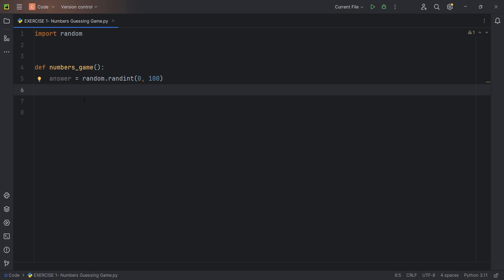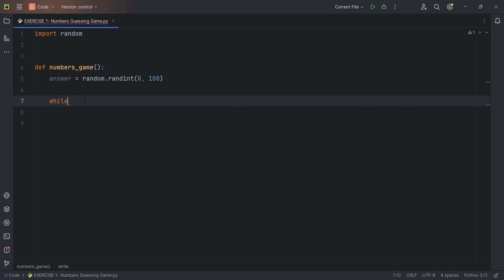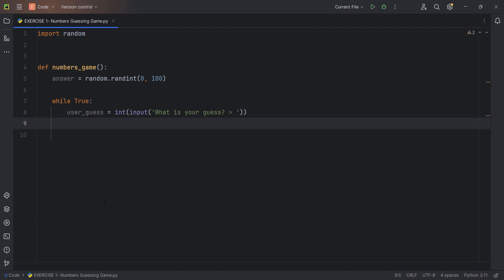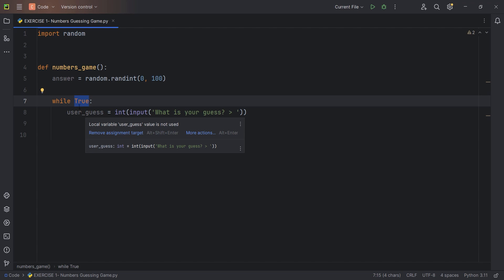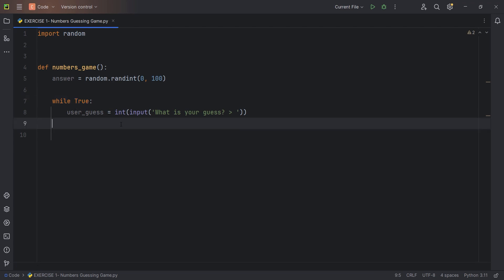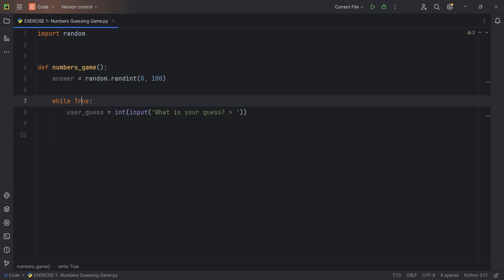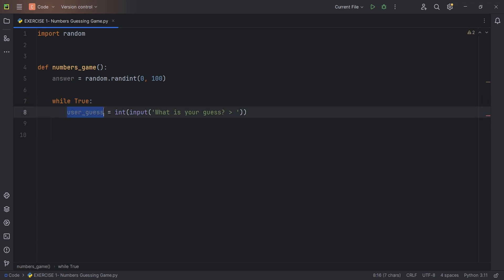Next we need to start getting answers from the user. The user will keep guessing until they get the correct answer — that means repeated action until a condition is met, which is a great opportunity to use while loops. We've created a while True loop, which means it will keep going forever. At some point we're going to break out — whenever we have a while True, we have to have a break under some specific condition. We create a new variable called user_guess, get input from the user, and convert it to an integer — because inputs are always strings and we need to compare this guess with the answer.